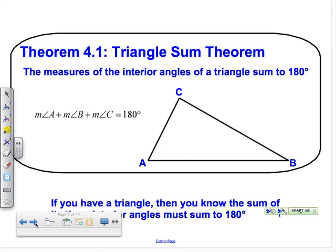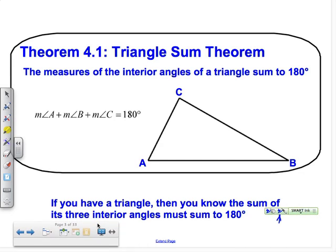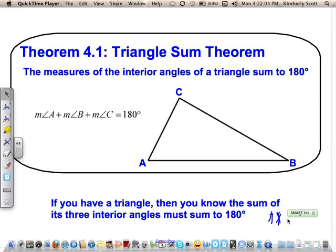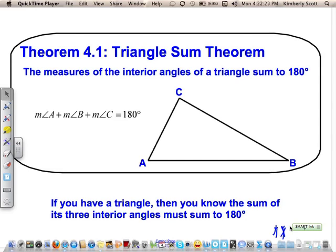The first theorem we're going to work with is called the Triangle Sum Theorem — you already know it, you just didn't know that you knew it. It means that if you have a triangle, all its interior angles are going to sum to 180 degrees. We've been working with that since probably sixth grade. That is Theorem 4.1 on your cheat sheet.